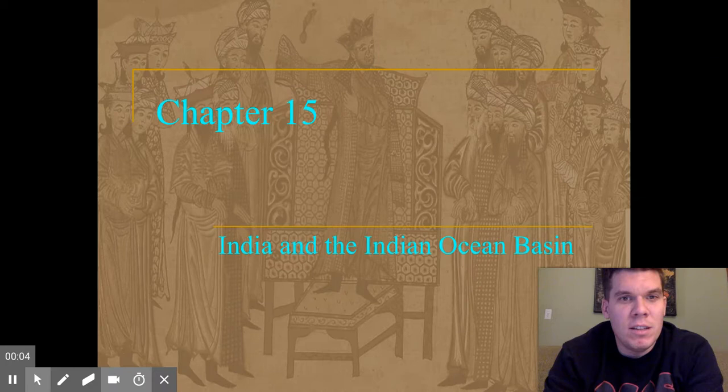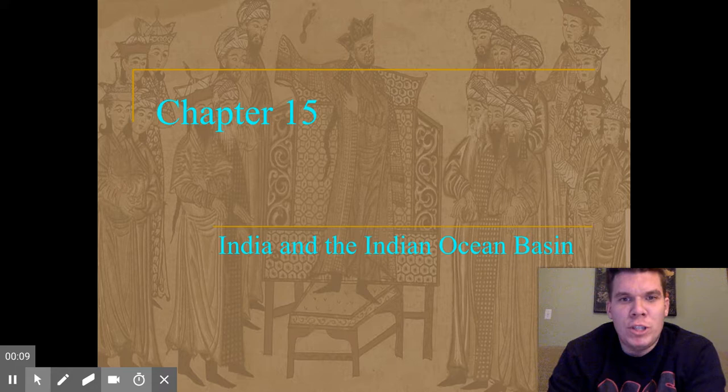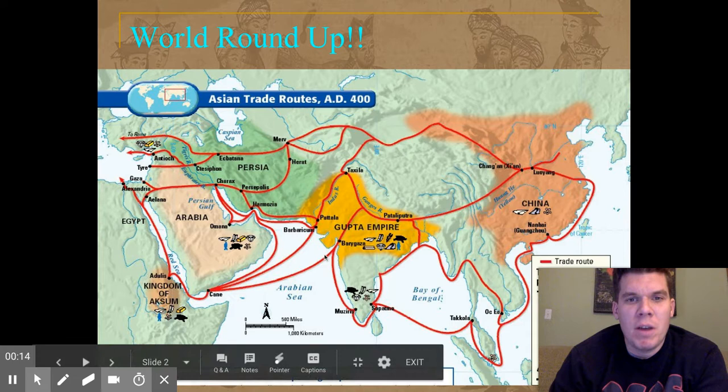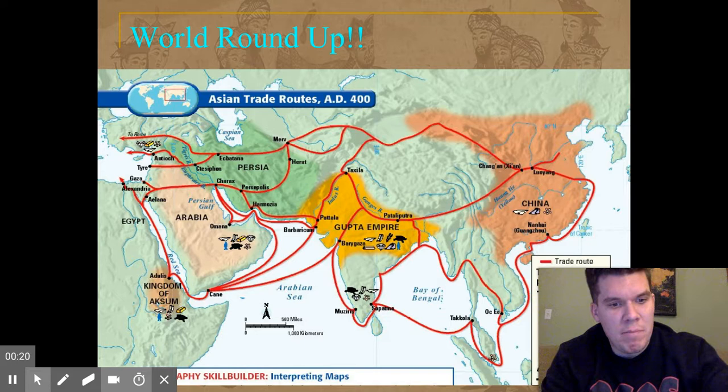Hey guys, welcome to the chapter 15 lecture for AP World History on India and the Indian Ocean Basin. A quick world roundup — we're going to be talking about India and the Indian Ocean Basin.